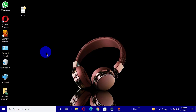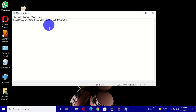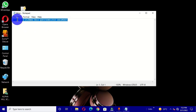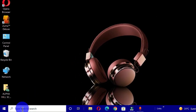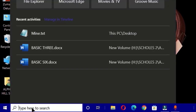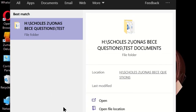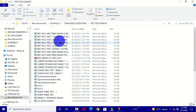The next time you boot your computer and want quick access to the location containing your test items, open this Notepad file, select the file path, right-click and choose Copy — or click Edit and choose Copy. Then move to the search box on the taskbar, click to place your cursor there, right-click, choose Paste, and this will show you the folder containing your test items.